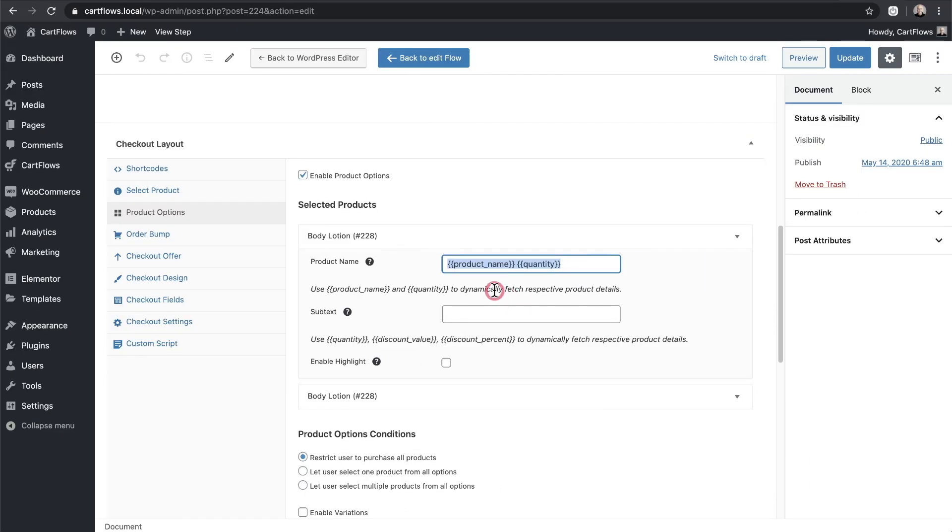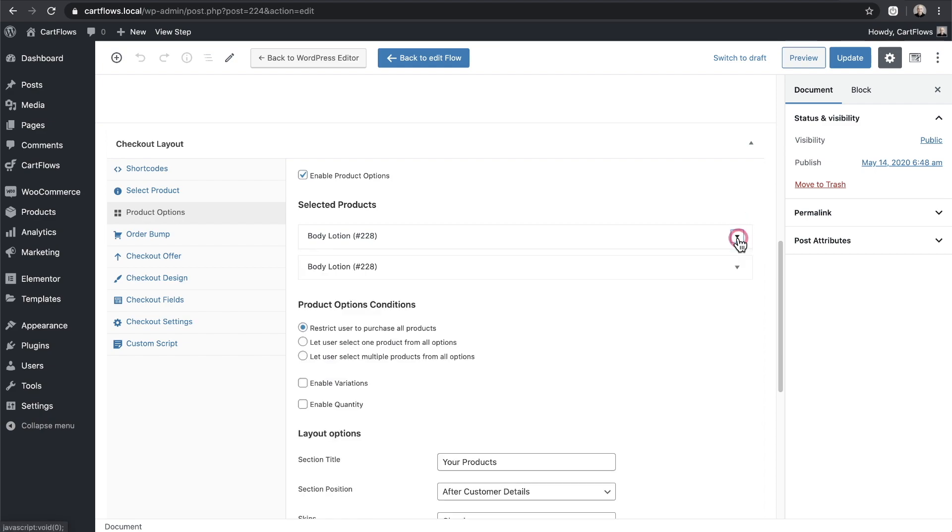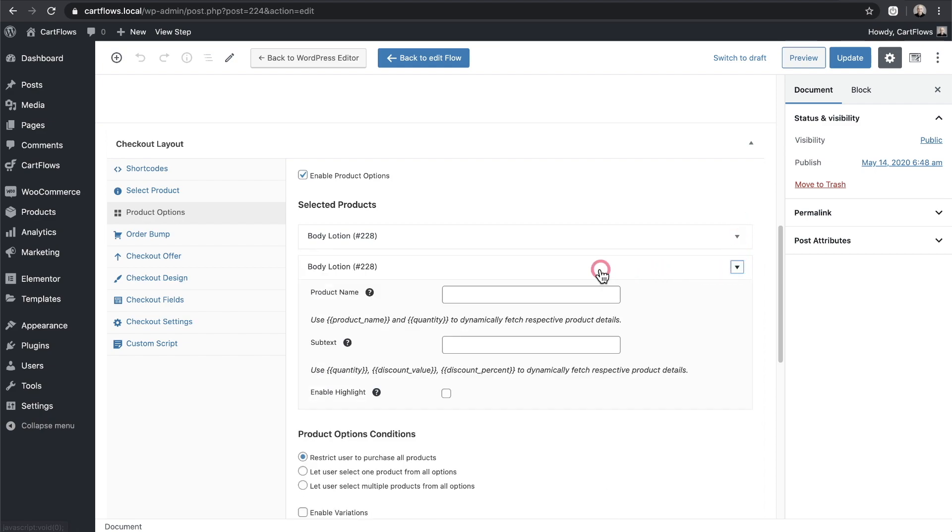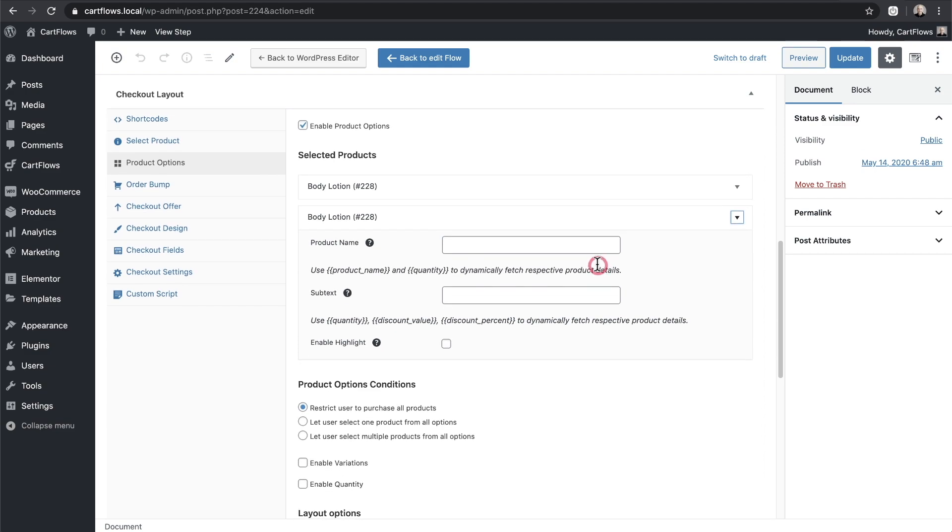Okay for the first product in the list I don't want to add a subtext and I don't want to enable the highlight. So I'll go ahead and collapse the options and then in the one underneath it I'll expand.